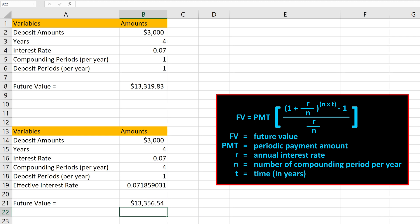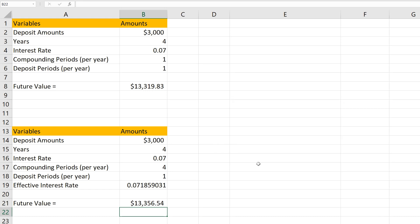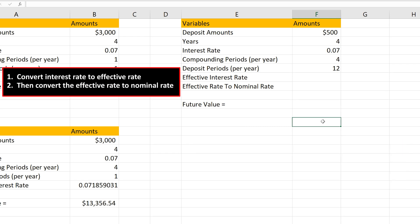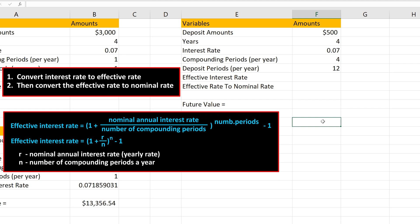In both of the previous examples, the deposits were yearly. So we're going to do one more example, and this time the deposit periods will not be yearly. Someone deposits $500 at the end of each month, again for four years. The yearly rate is 7% and it is compounded quarterly. What is the future value of the annuity? To do this, we have to first convert the interest rate to the effective interest rate, then second, convert it to the nominal rate.